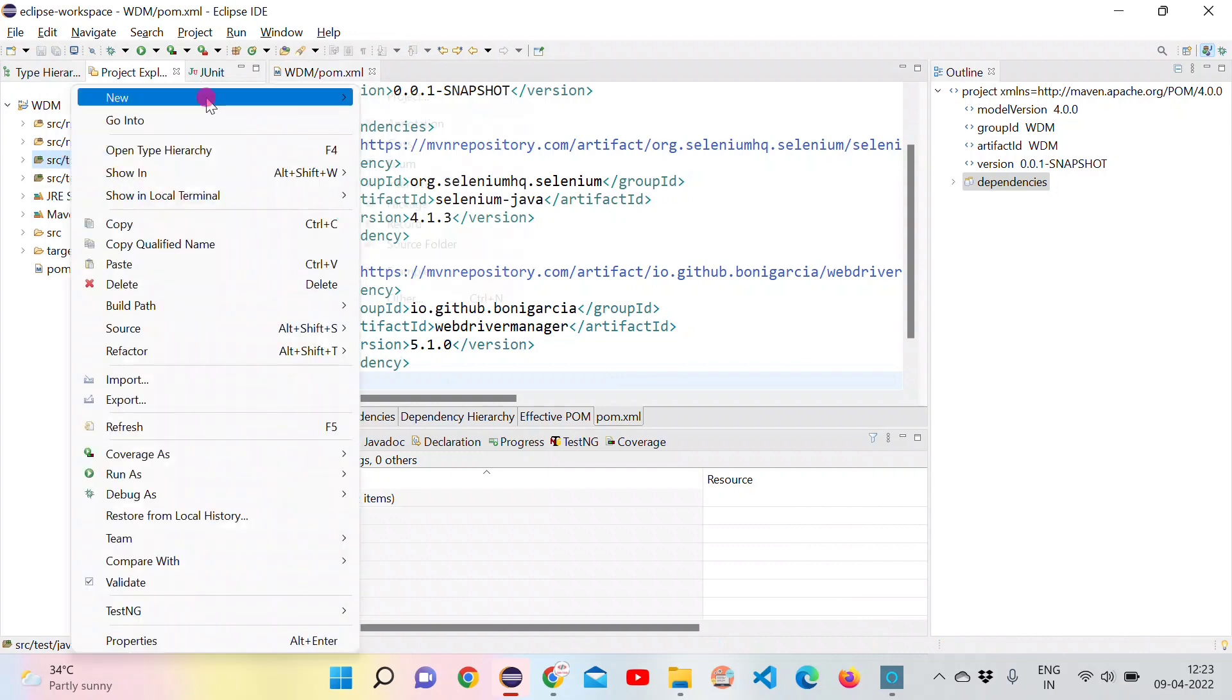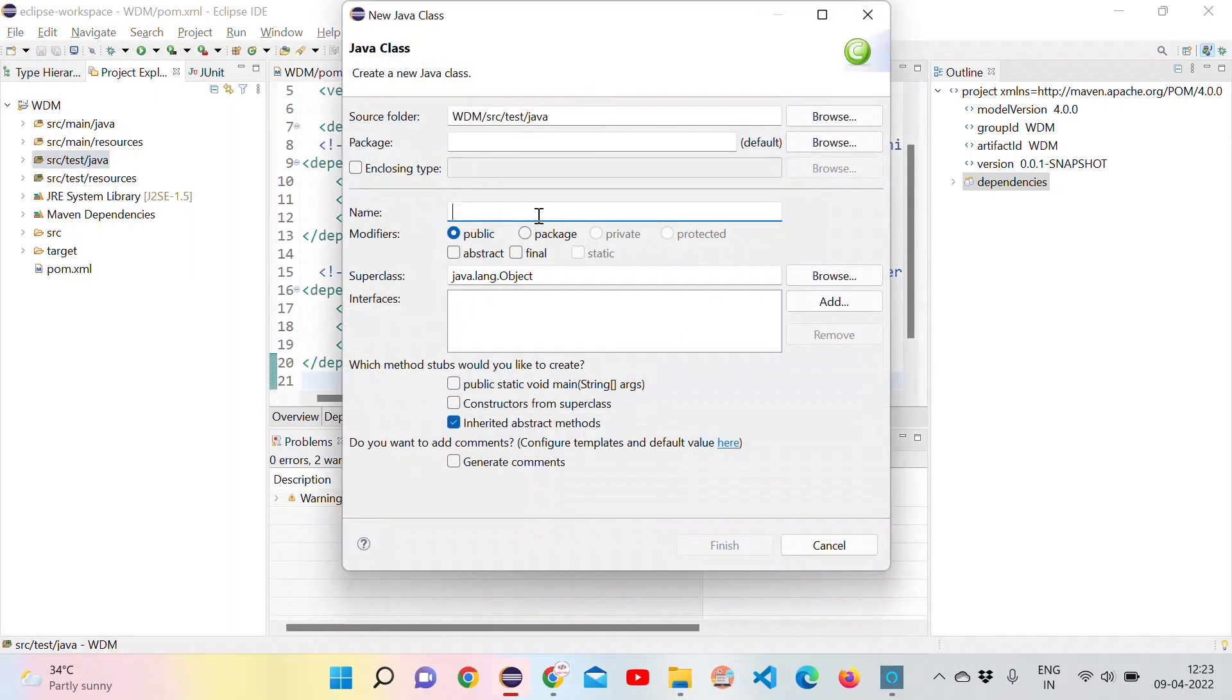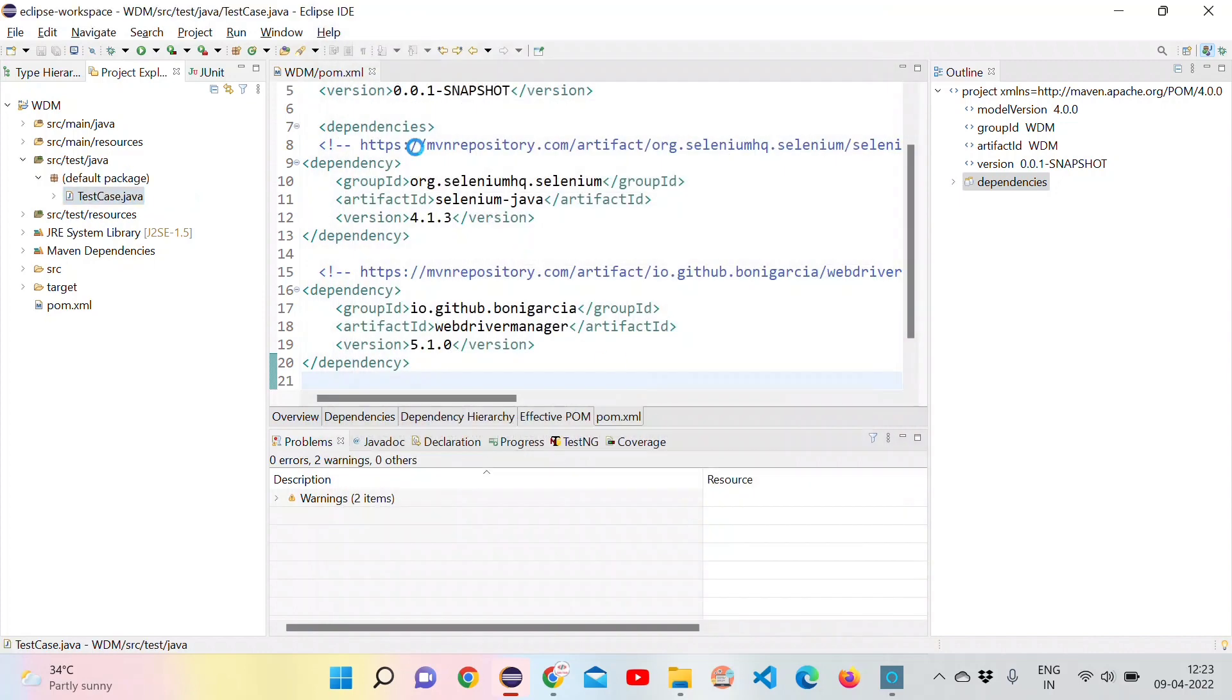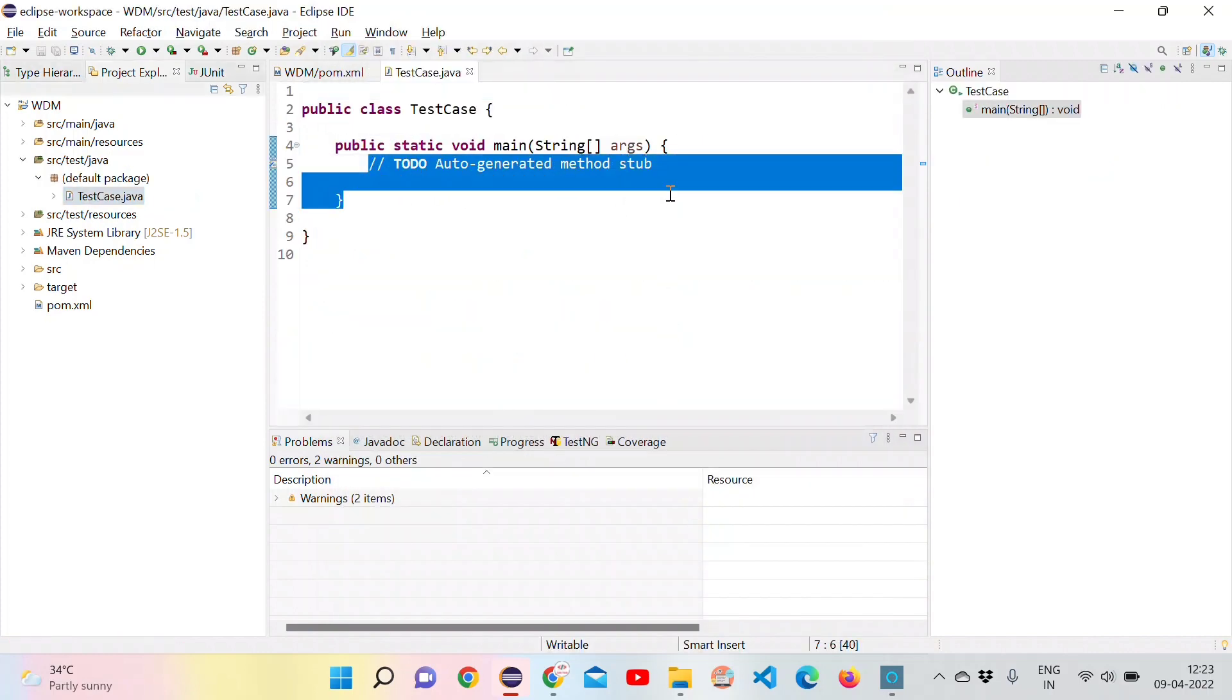Let's go to the test folder and create a class. Create any test class, add main method, and click on finish. It's created now.